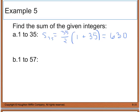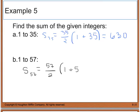Likewise, for part two I'm going to do the same thing. S sub 57 equals 57 divided by 2 times 1 plus 57. So 57 halves times 58 equals 1,653.